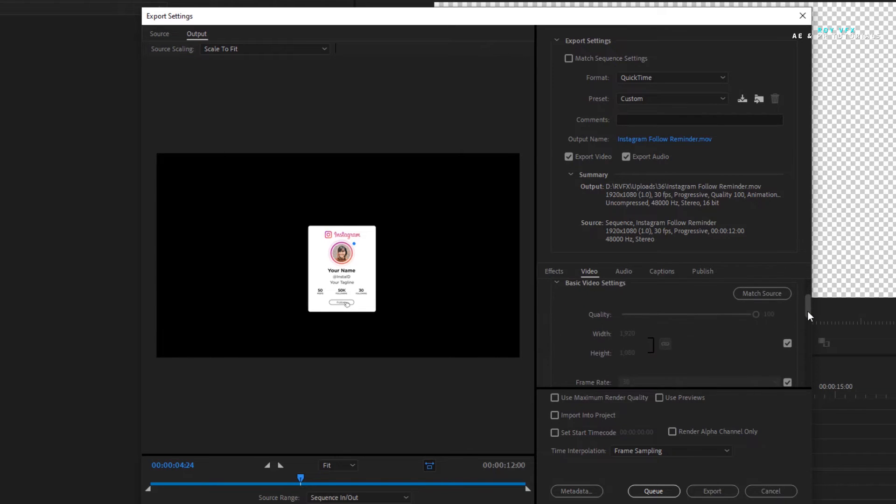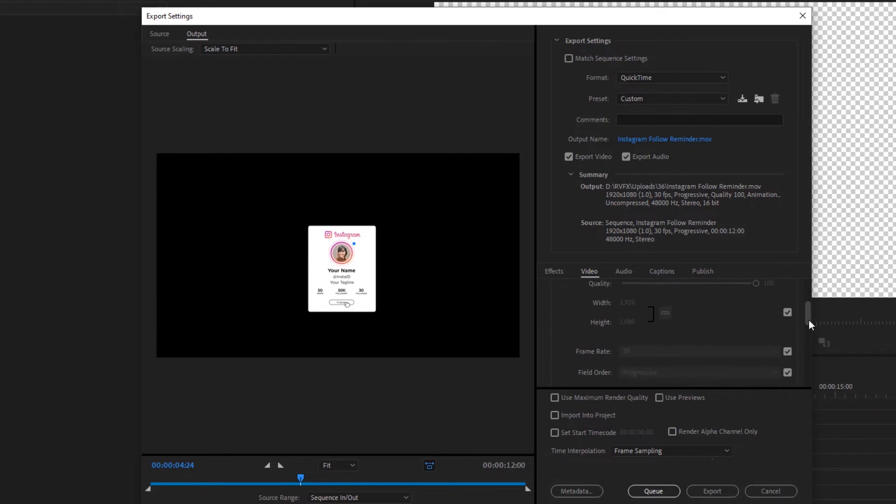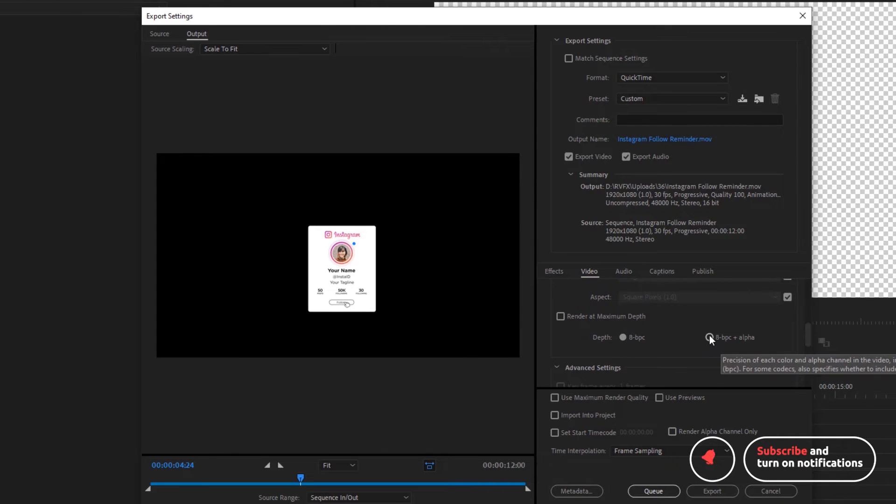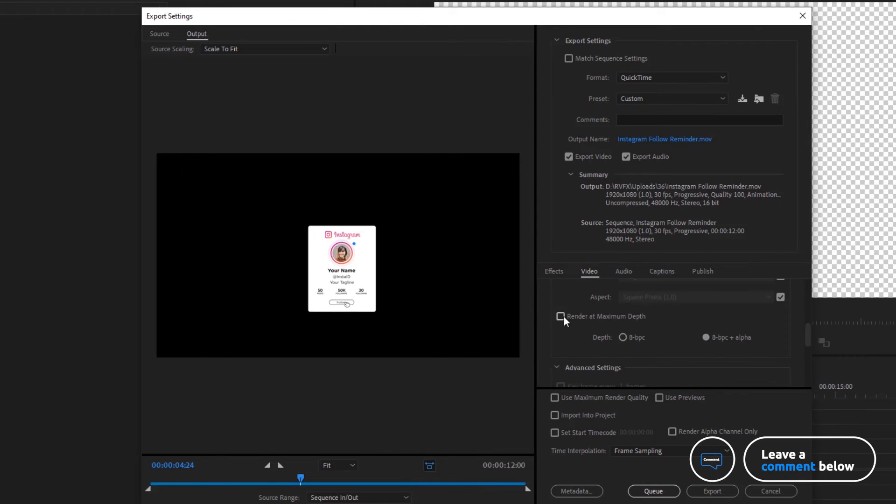Click on match source. In depth select 8-bit per channel plus alpha. Also select render at maximum depth.